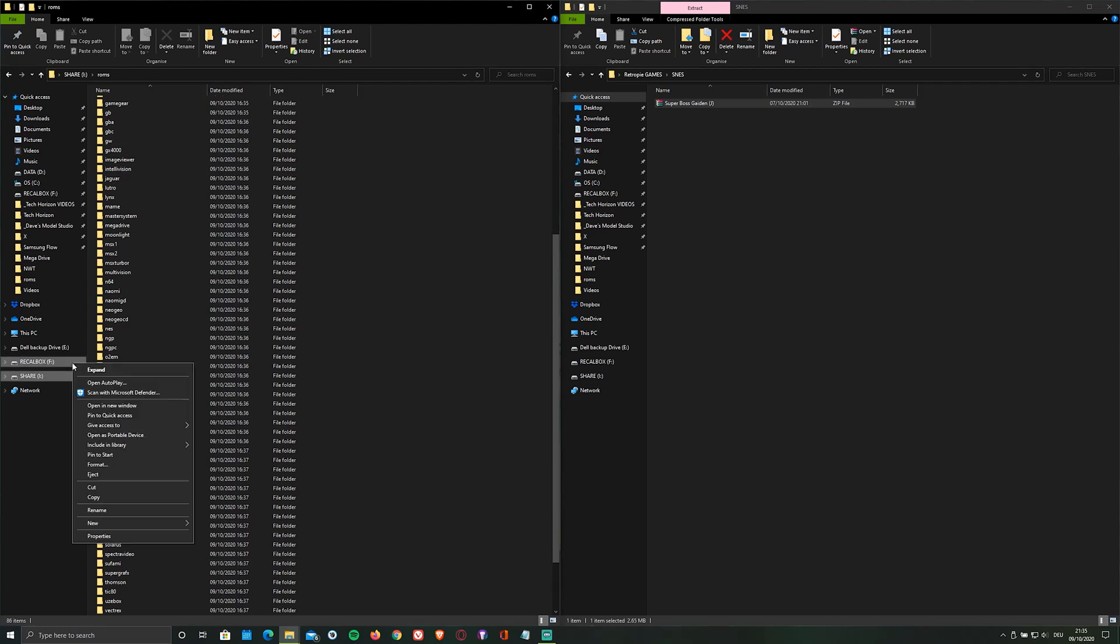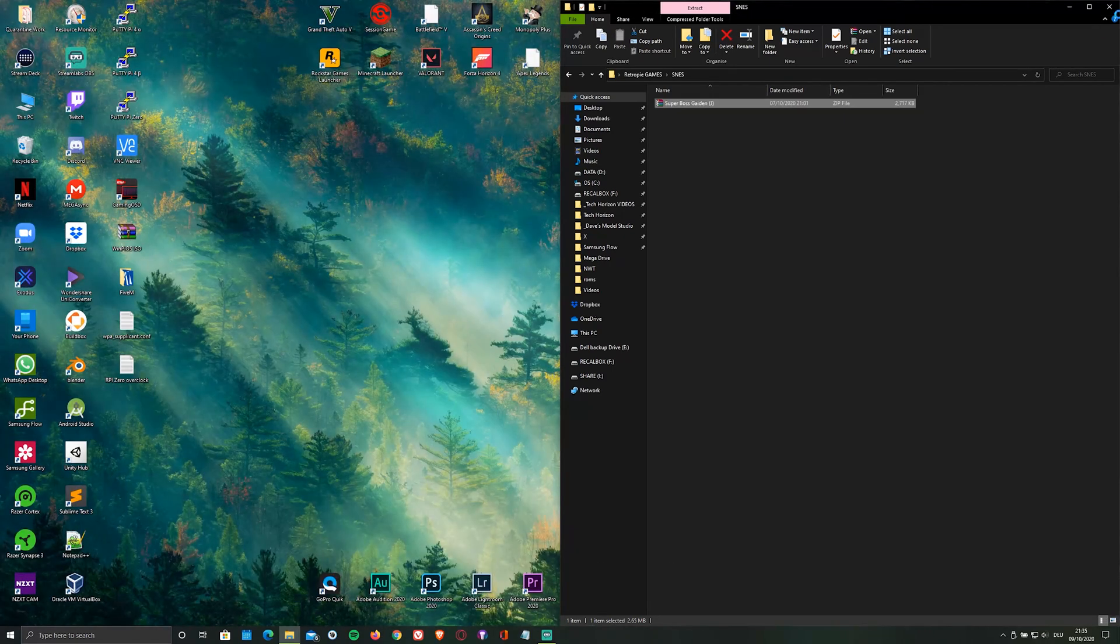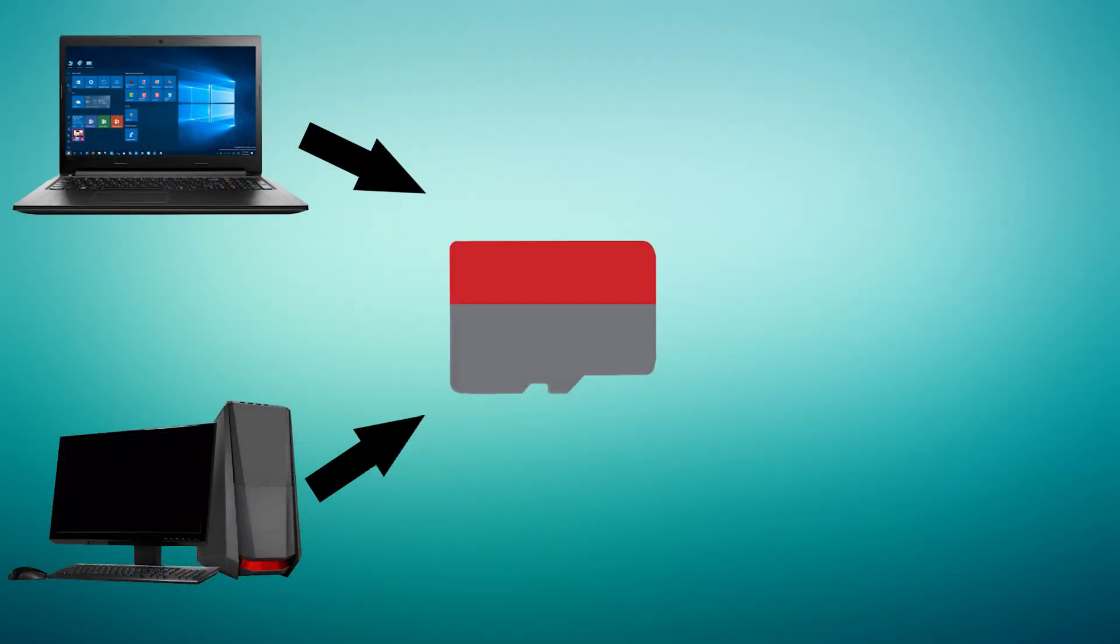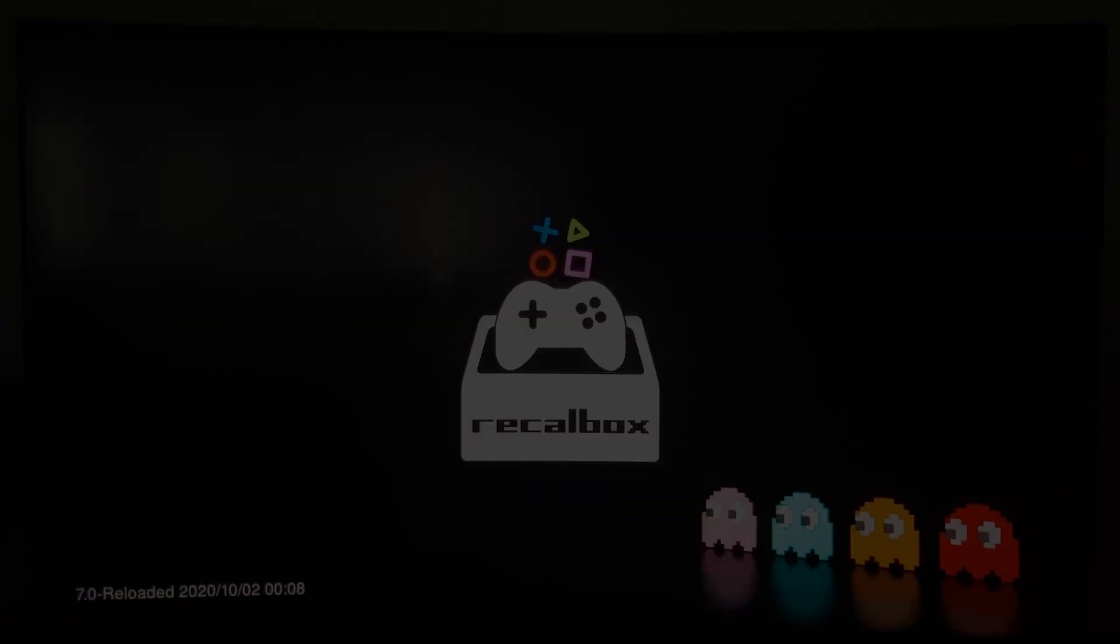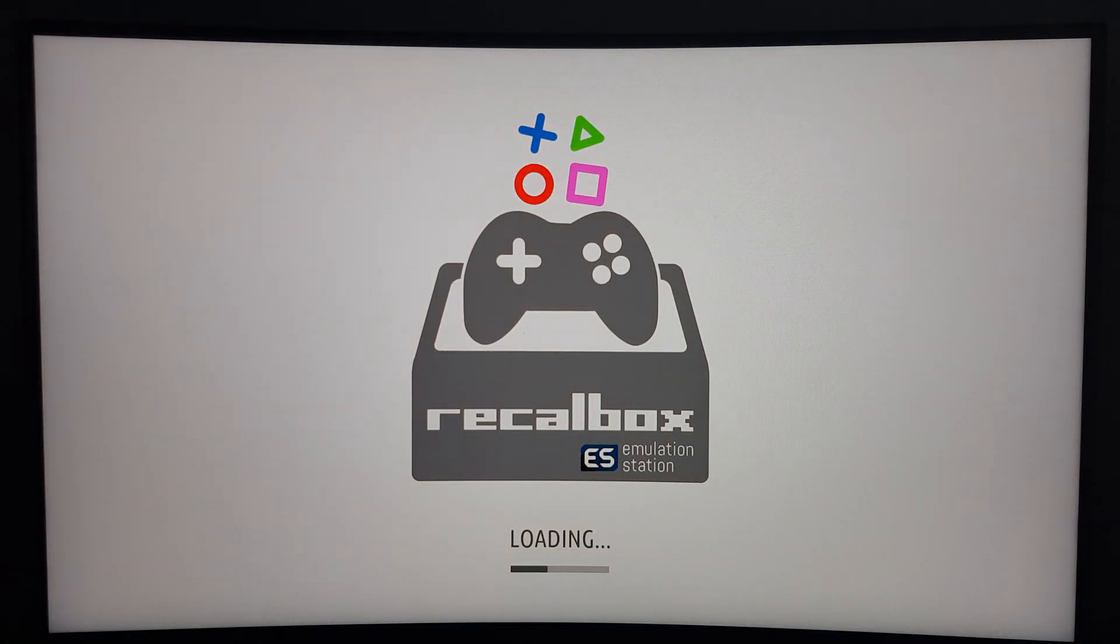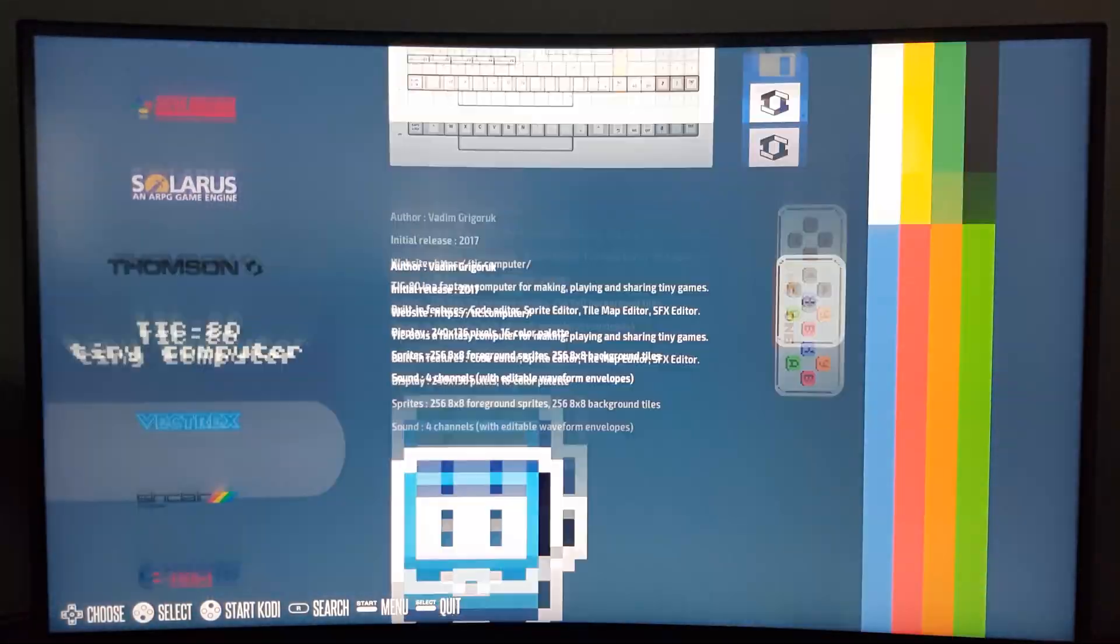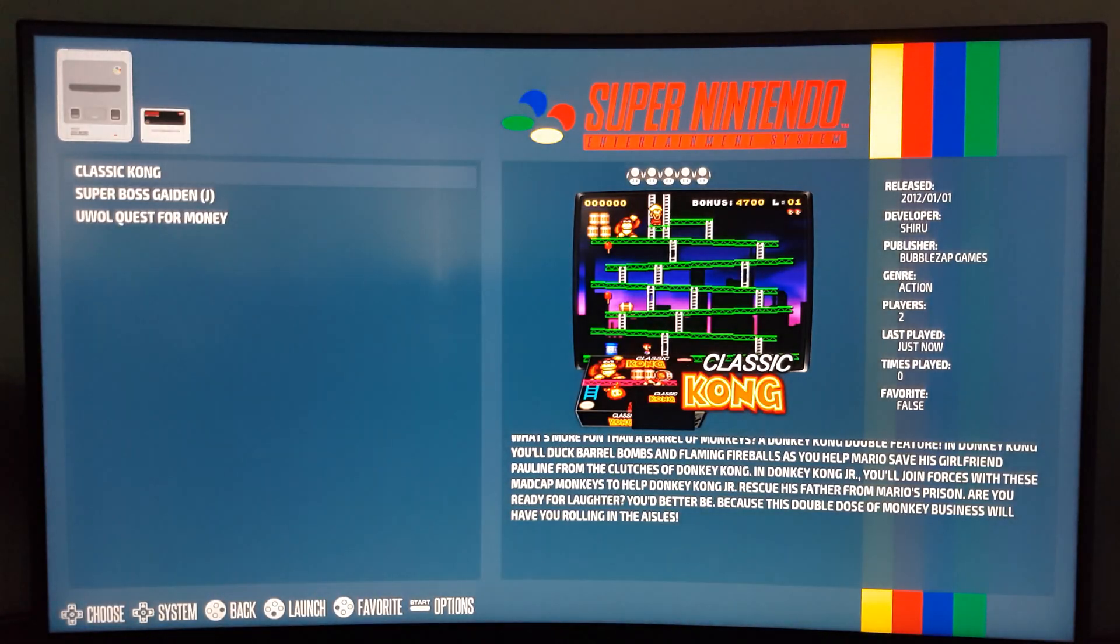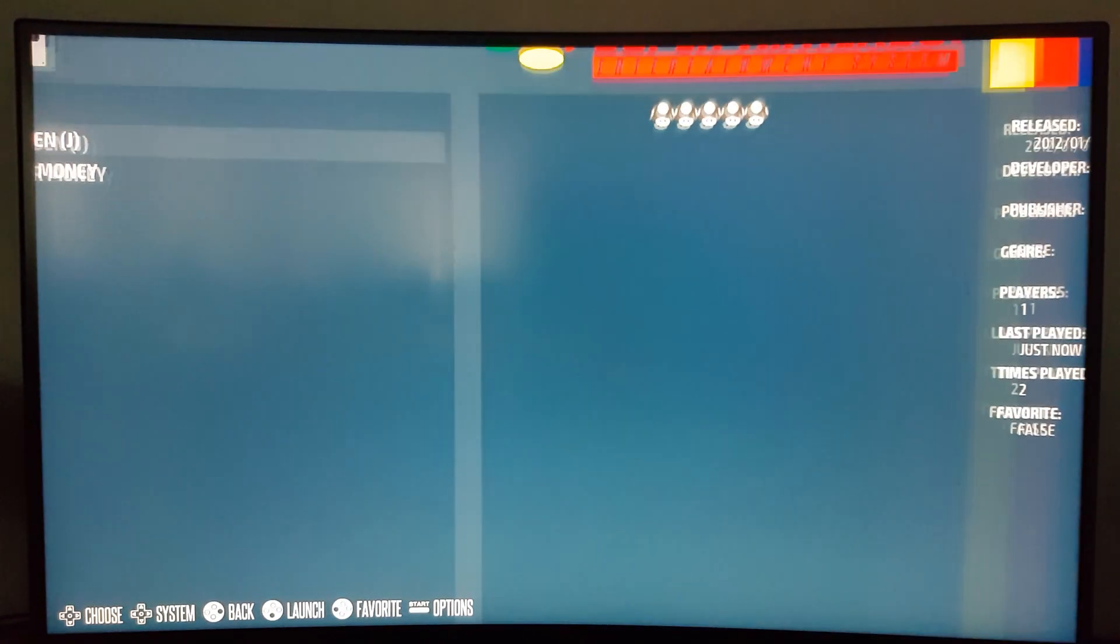After you've transferred your games, eject the microSD card, plug it out of your PC and back into your Pi. After booting up your Pi, the newly added games should show up and you can start playing them.